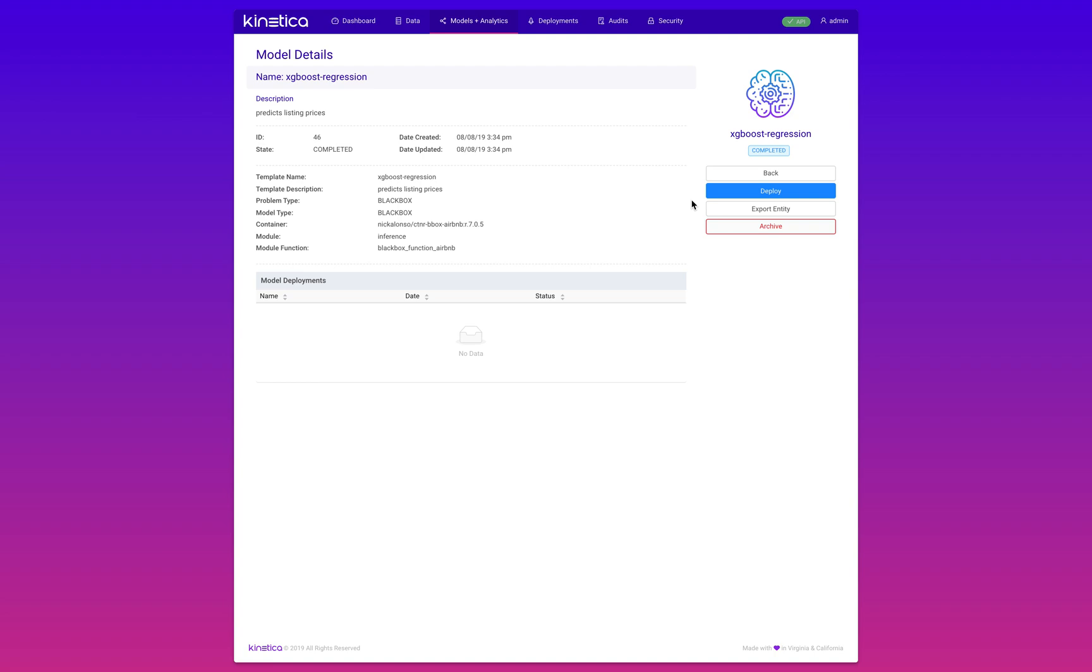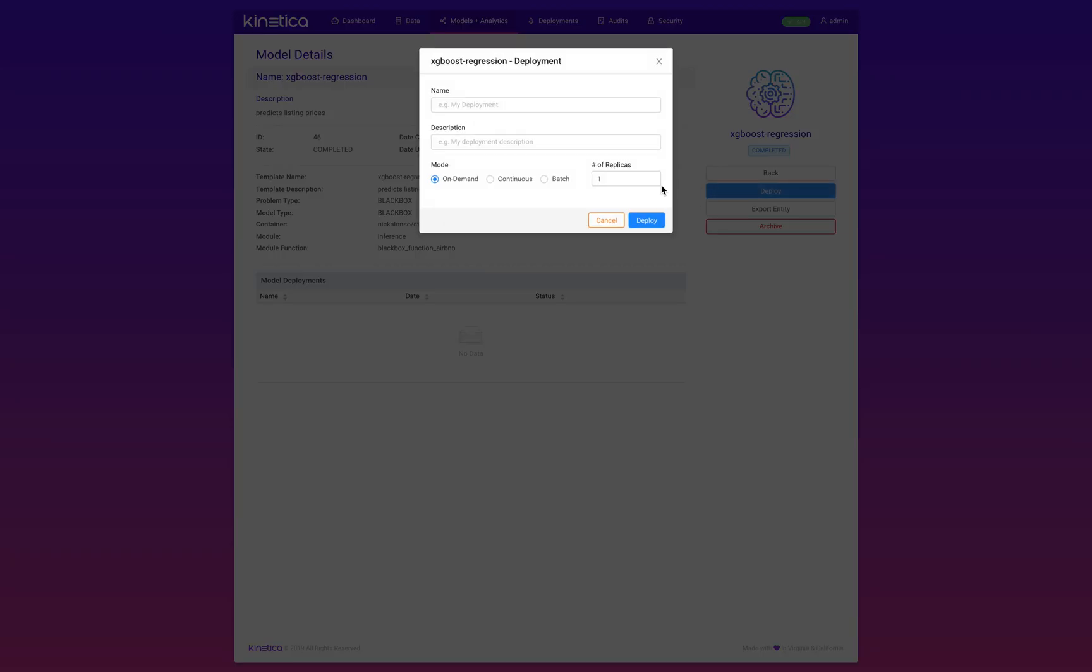I'm going to deploy this in batch mode. You can think that we just received a million new listings and we want our model to run on top of that table and project a fair price. But take note, you can deploy this in on-demand or continuous mode as well. This is a big differentiator with Kinetica—because we house the model with the data on a unified platform, we can leverage the raw processing power of the GPU and enable users to perform streaming analytics on billions of rows of data, leading to real-time inference and decision making.